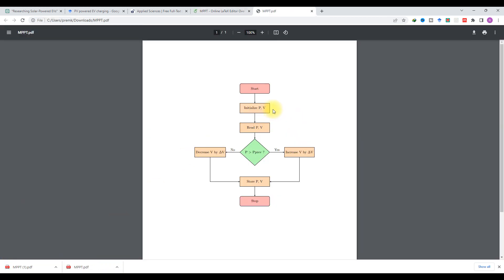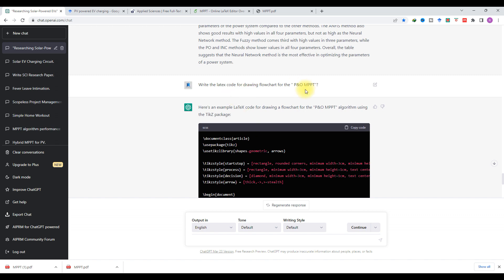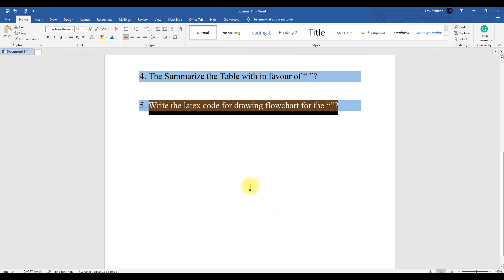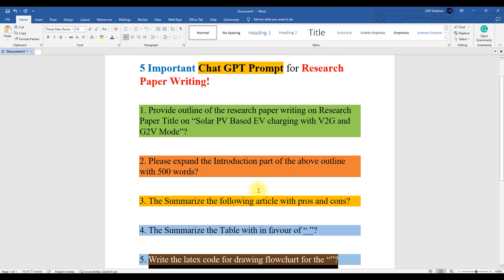The flowchart for the P&O MPPT method created from ChatGPT shows: start, initialize P and V, read P and V, compare P with the previous value, then increase V by ΔV or decrease V by ΔV based on the comparison, and store the values of P and V. It provides a simple flowchart. You have to provide the prompt exactly according to your flowchart requirement to get the correct result from Overleaf. Combine the ChatGPT prompt for generating LaTeX code and paste it into Overleaf to get your flowchart. These are the most important ChatGPT prompts for research paper writing. Thanks for watching — kindly subscribe to the channel and click the bell icon for notifications about upcoming videos.